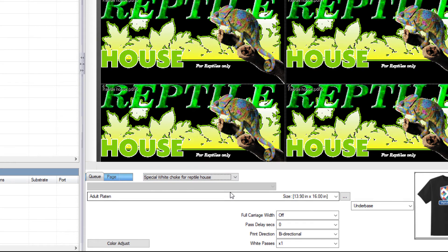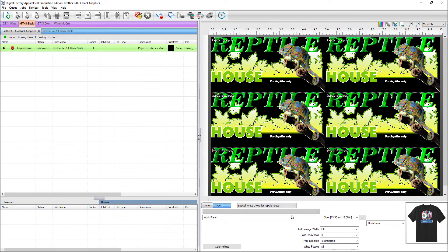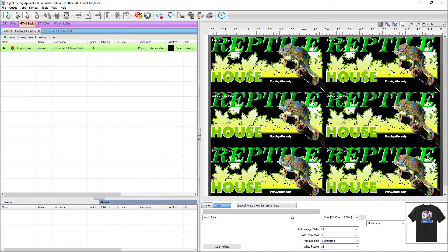The choke is a print mode feature. If you change the choke in the queue instead of the print mode, you will lose the choke value you set if you select another print mode.